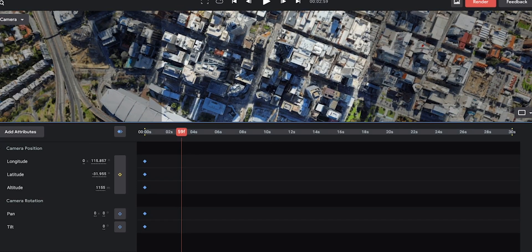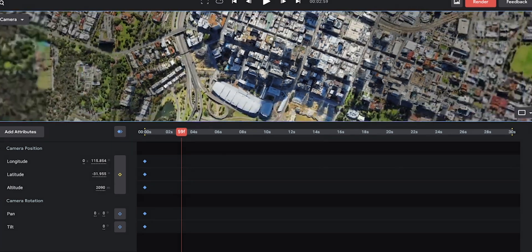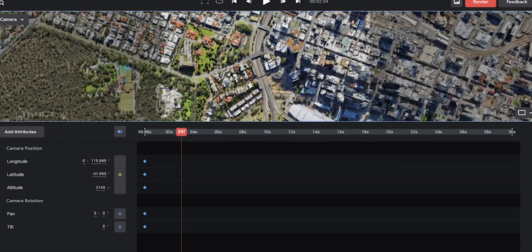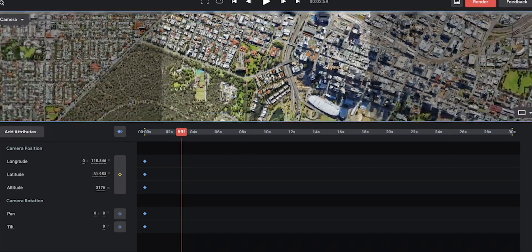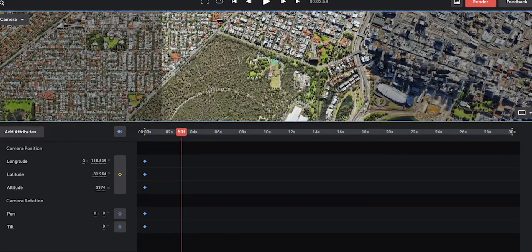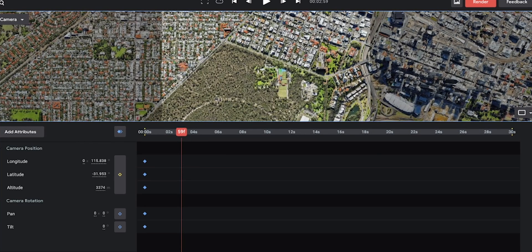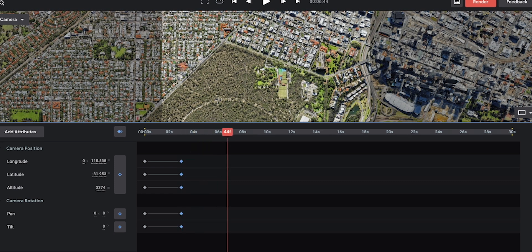This edit where I will insert all the required keyframes for this footage.